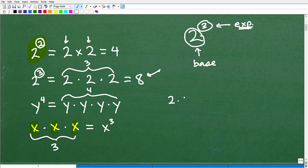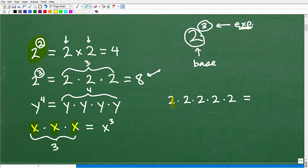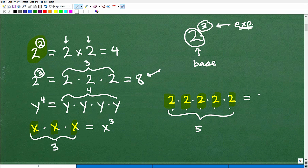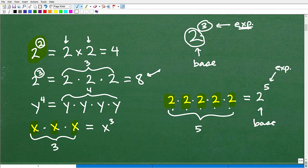Let's do one last problem. What if I have 2 times 2 times 2 times 2 times 2? To write this as a power, we notice the base is 2 — the same number multiplied by itself. Counting: 1, 2, 3, 4, 5 — so we write this as 2 to the fifth power. The 5 is the exponent, and the 2 is the base. The base and the exponent together make up the power.